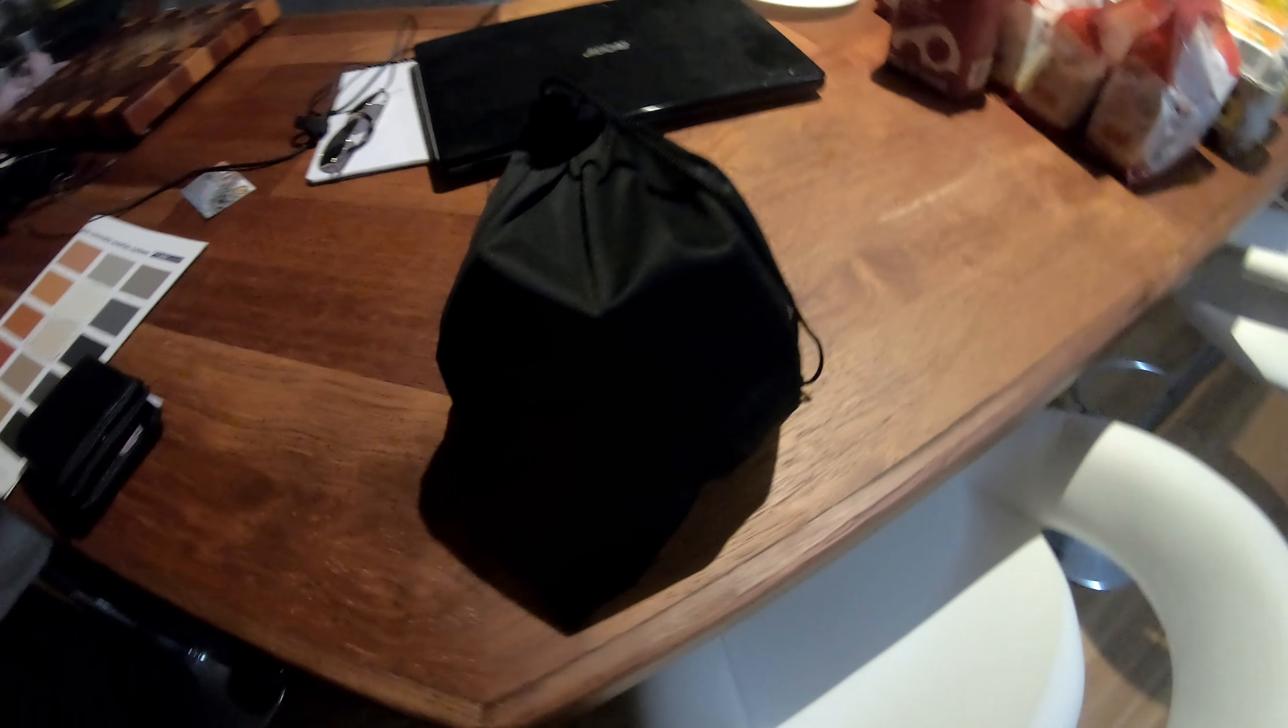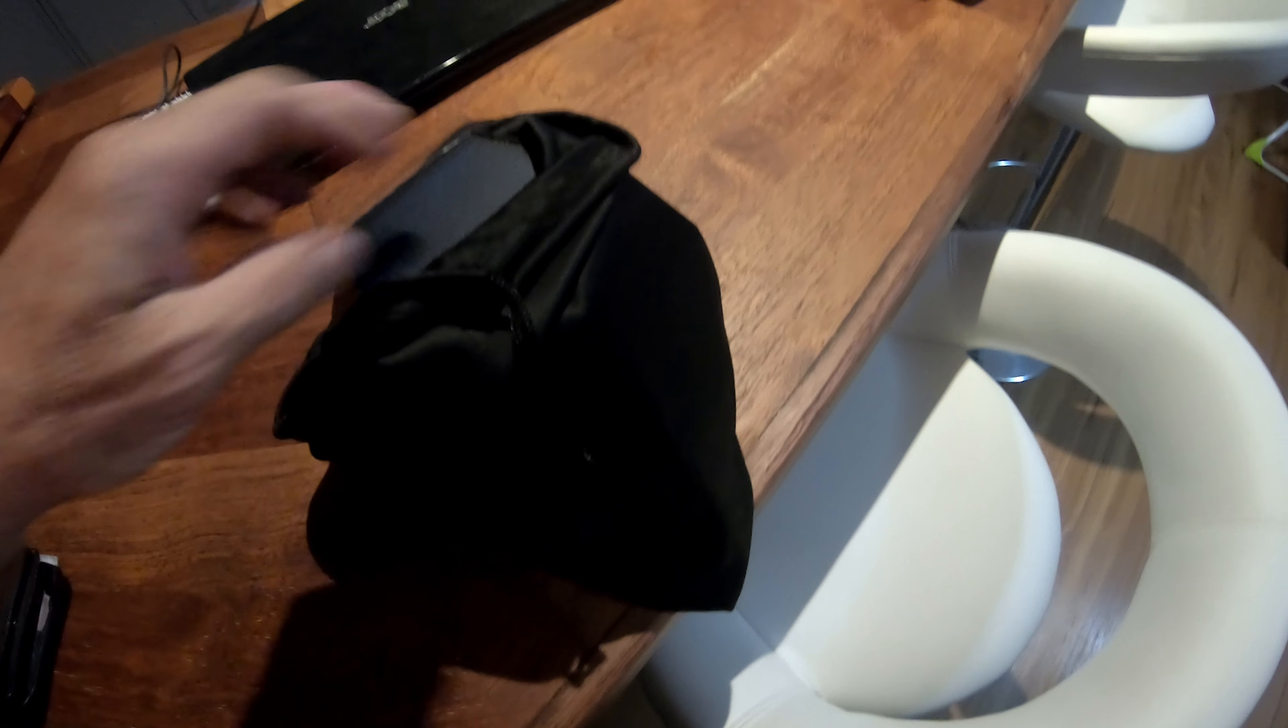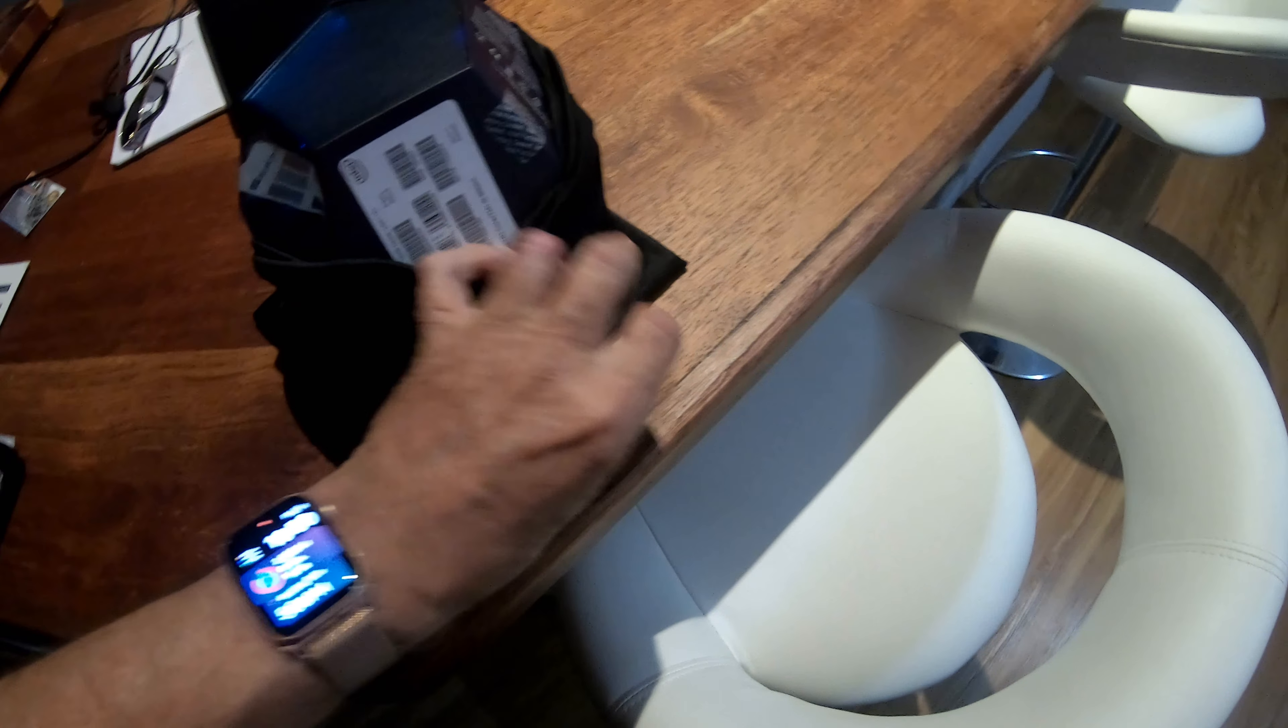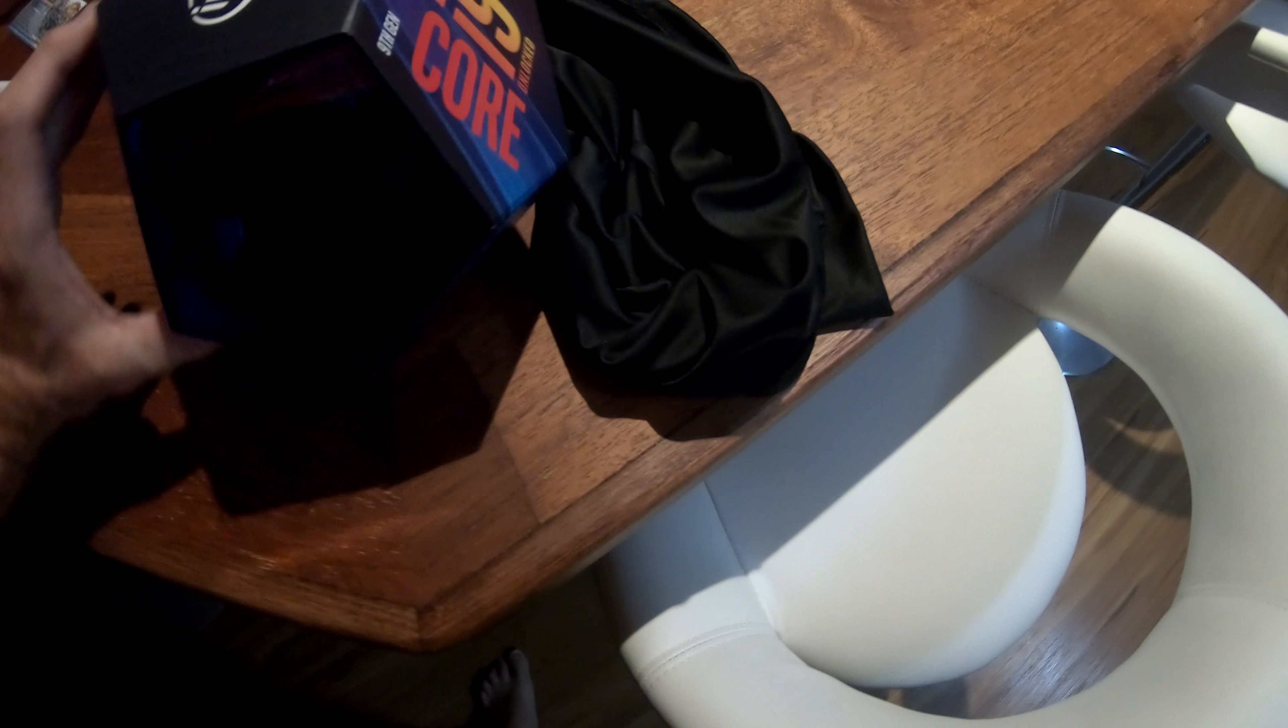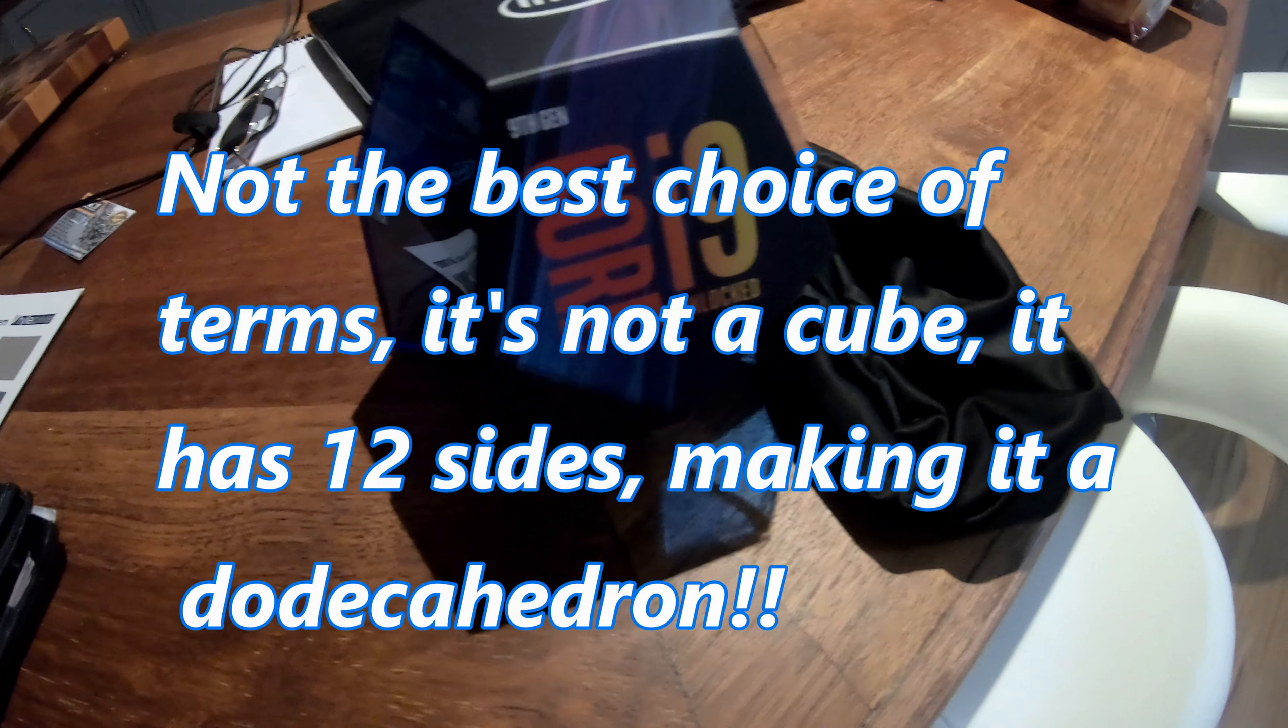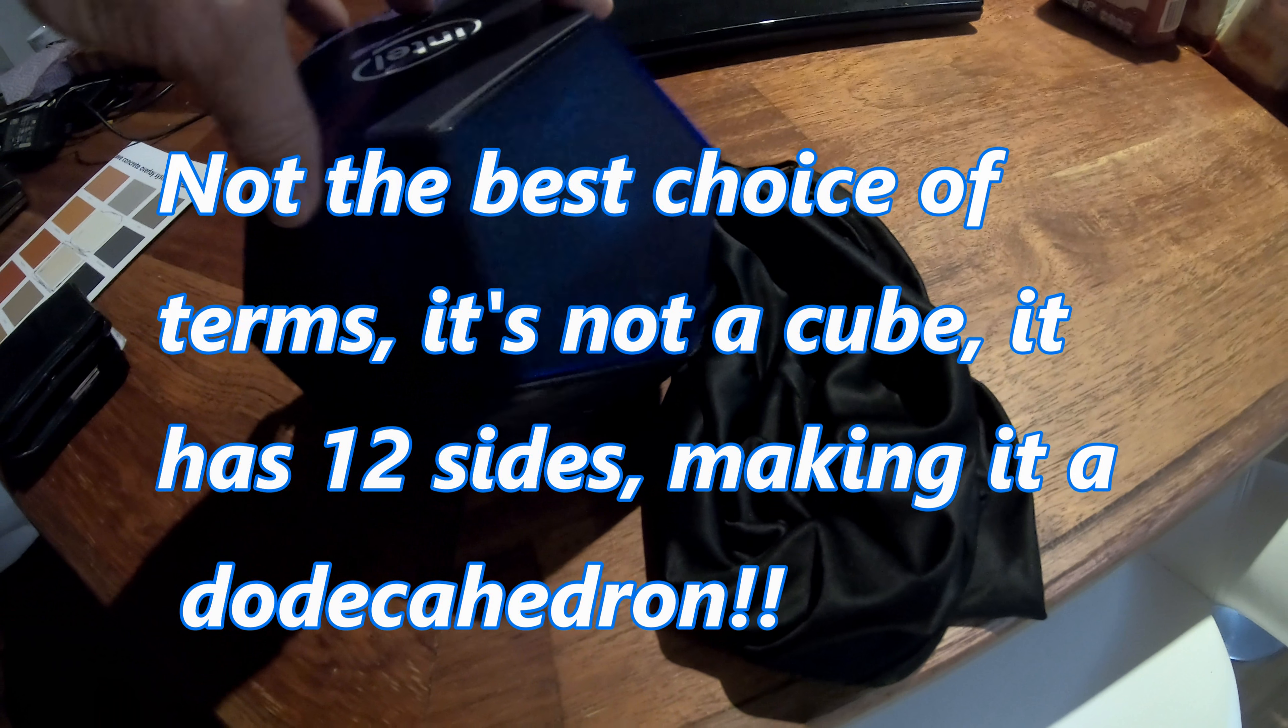This is the i9-9900. It comes in a black bag, and when you undo the bag, it comes in this crazy cube thing. Yeah, craziest thing I've ever seen.